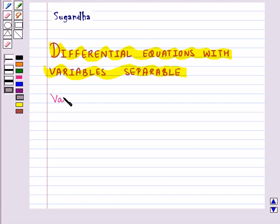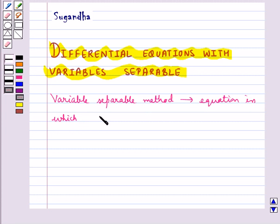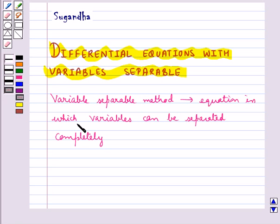Variable separable method is used to solve such an equation in which variables can be separated completely. That is, terms containing y should remain with dy and terms containing x should remain with dx.